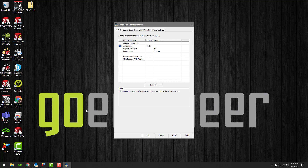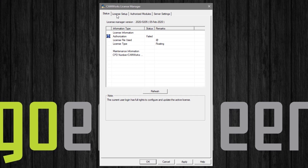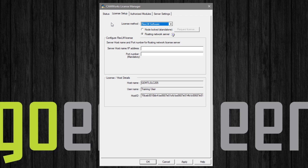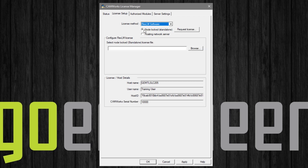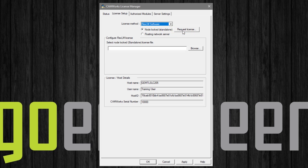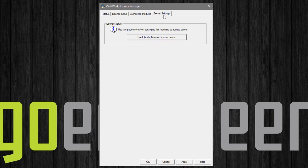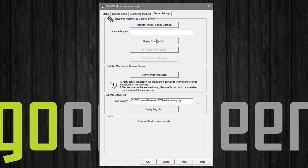To make a license request for a standalone license we will select the License Setup tab. Once there, make sure that the dropdown has FlexLM Software selected and choose the radio button for Node Locked Standalone, and then select the Request License button. For a network floating license, select the Server Settings tab, select Use This Machine as a License Server, and then select Request License.